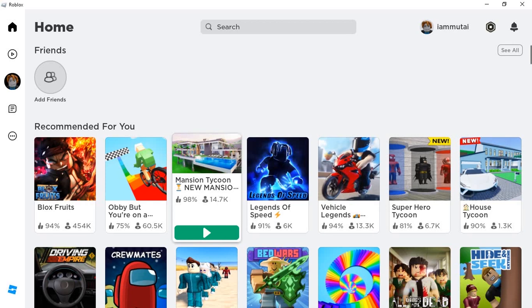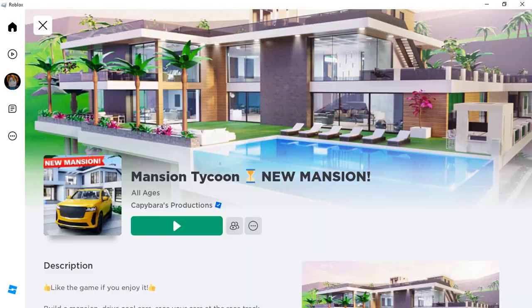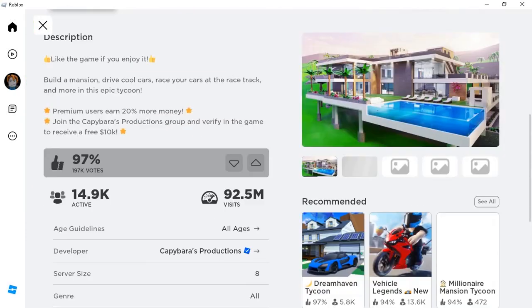And then you need to choose the game where you want to join someone who is not your friend. Now open the game and you will see the details page of the game, and then scroll down to the bottom.